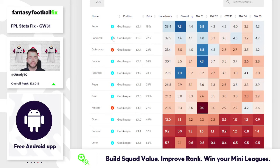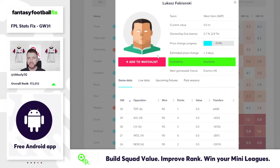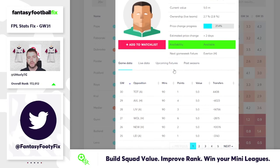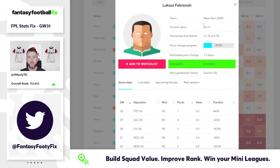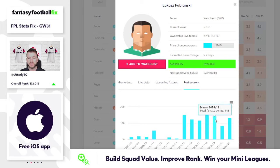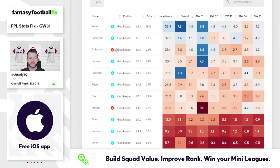Lukas Fabianski — FIX doesn't like the attacking fixtures for West Ham, but I don't necessarily think that's altogether a bad thing from a goalkeeper's perspective. Because the avenue to points there isn't just clean sheets — it's actually saves as well. So Fabianski would be a really interesting one, with very low percentage ownership. His past season data shows a propensity to hit that kind of 150-odd point mark, though probably not quite as good as Nick Pope.